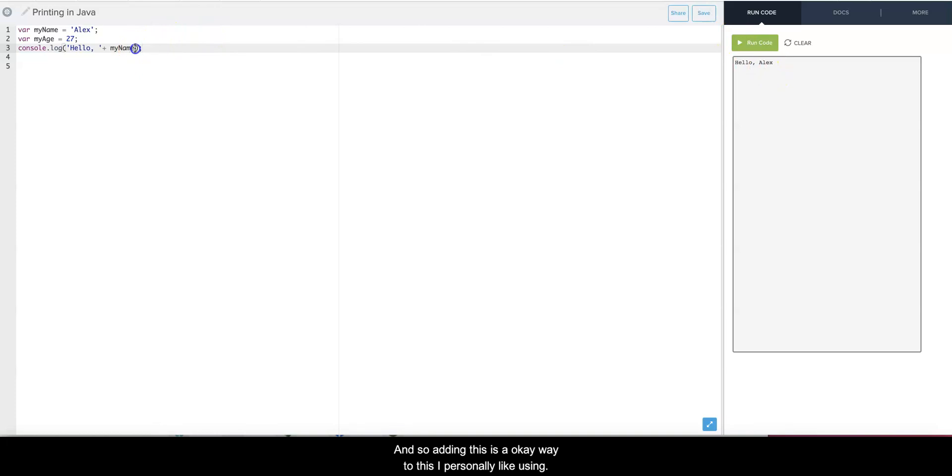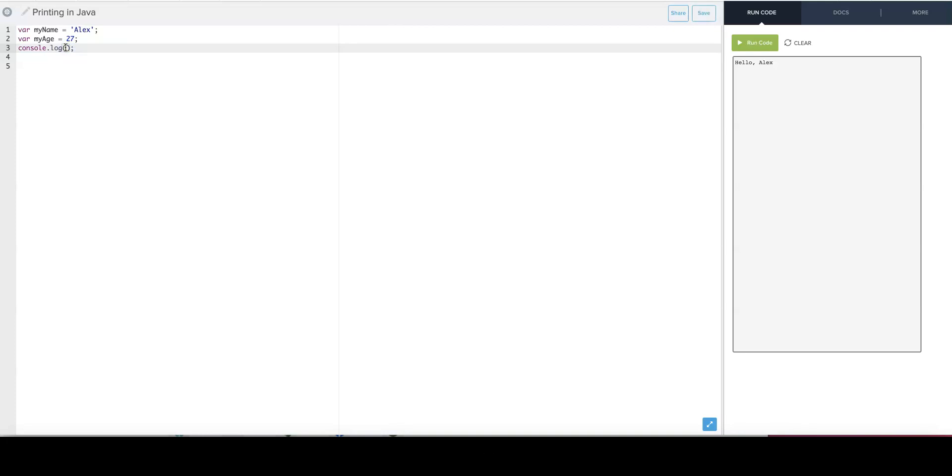Adding this is an okay way to do this. I personally like using interpolation, so what I do is use this little symbol right here - this is the one that's at the end of the left side of the keyboard.